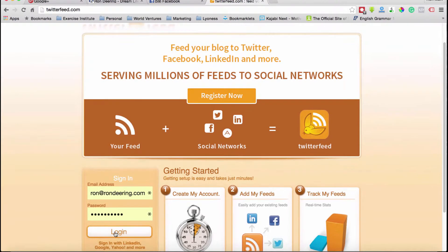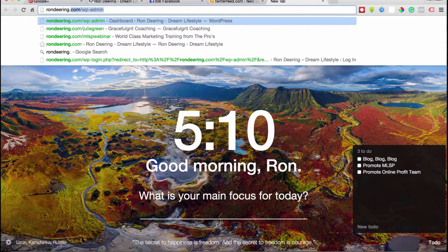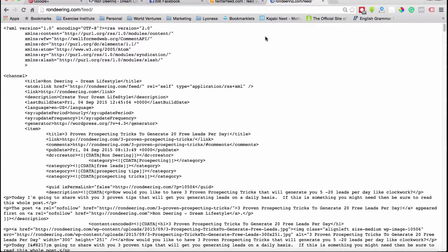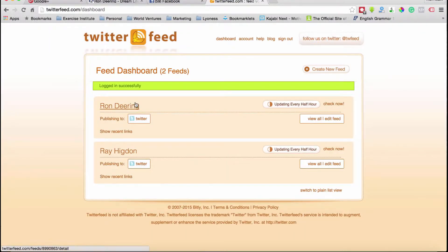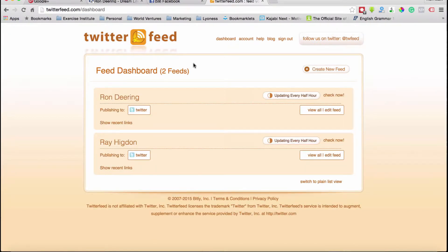I've set up two feeds. I've set up my own RSS feed and I'm going to show you what that looks like. If you go to rondeering.com/feed, it shows you what an RSS feed looks like. It's XML — not HTML — and every time you put a new blog out, it just keeps adding to it. I've added my own and I've added Ray Higdon's, so every time he does a new post, it automatically comes in here. You can go in and say 'view all.' Let's go through and create a new feed so you can see how it's done.